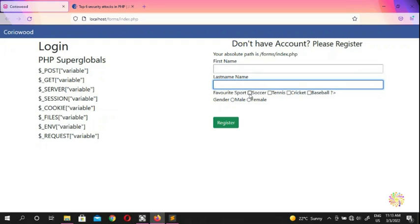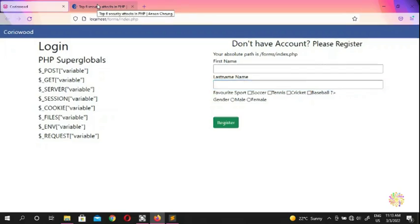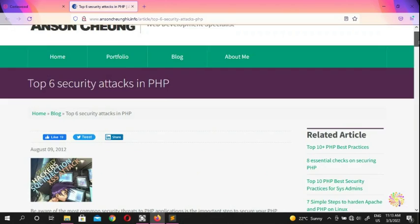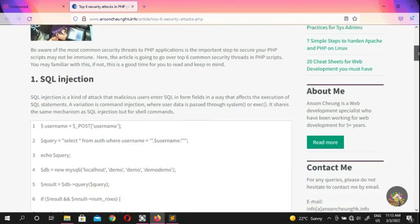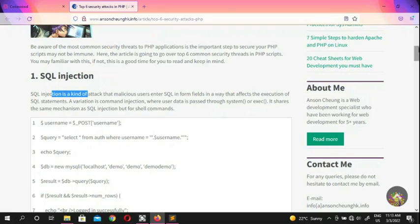If you search 'PHP form attacks' on Google, you'll find resources covering the top security threats. The first one listed is SQL injection — we haven't covered SQL yet, but we'll address it when we get to the database section. It's a very famous and very dangerous attack.